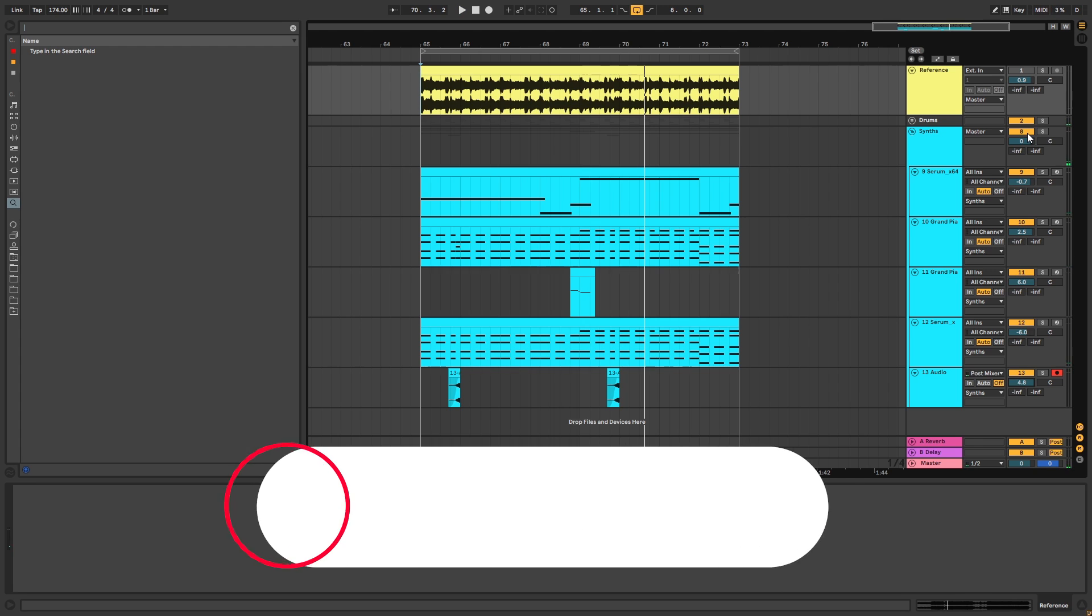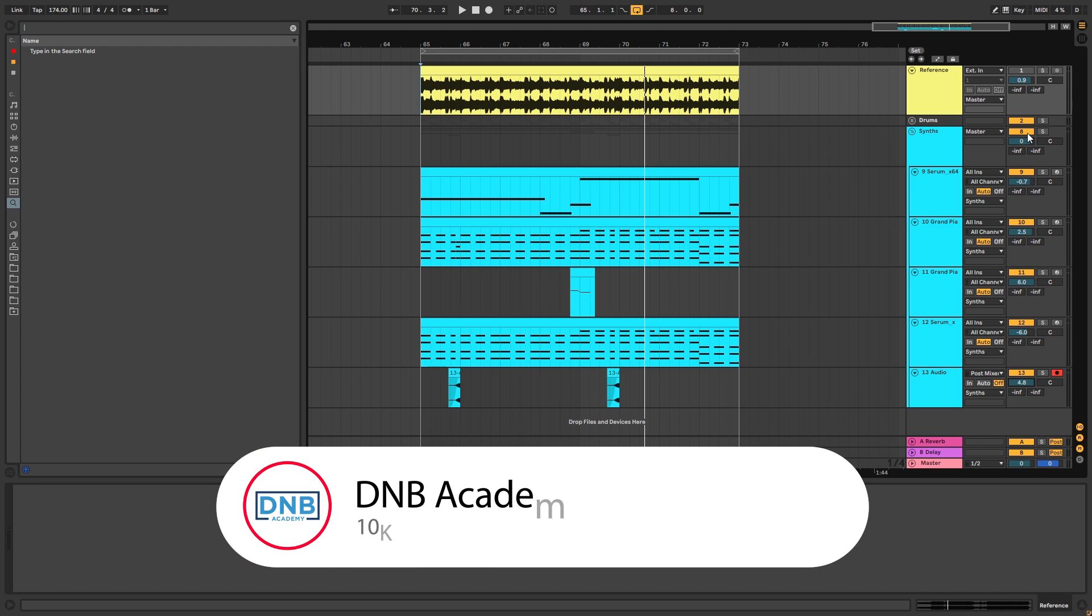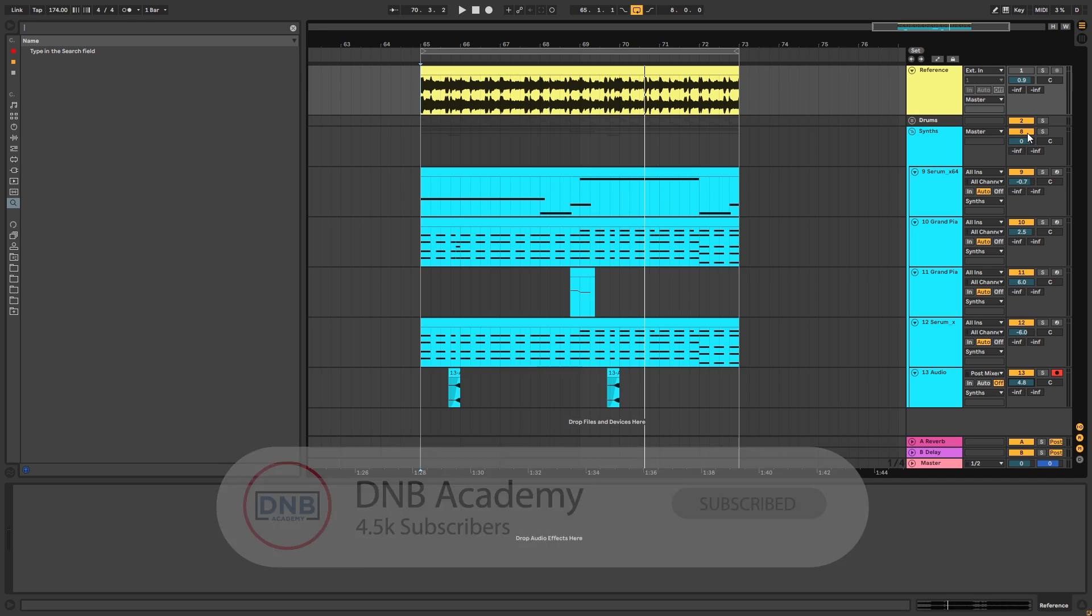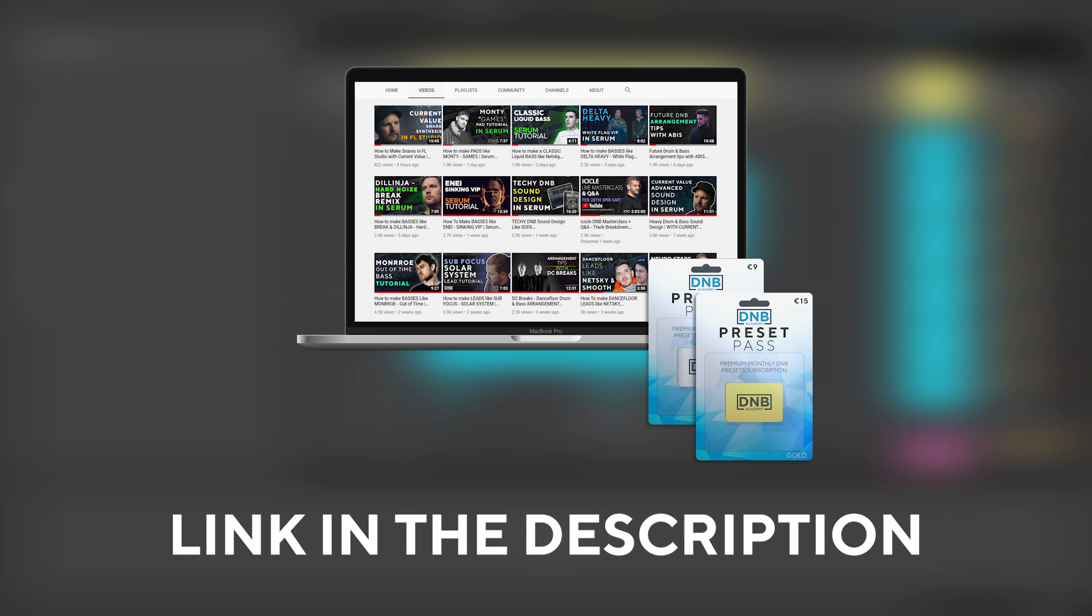And this is my recreation. But before you get started with the video make sure you get subscribed to the channel, hit the notification bell to not miss any of our future videos, and if you want to get access to this preset and the project files you can become a member of Preset Pass. The link is in the description below. So with that being said, let's get into the video.